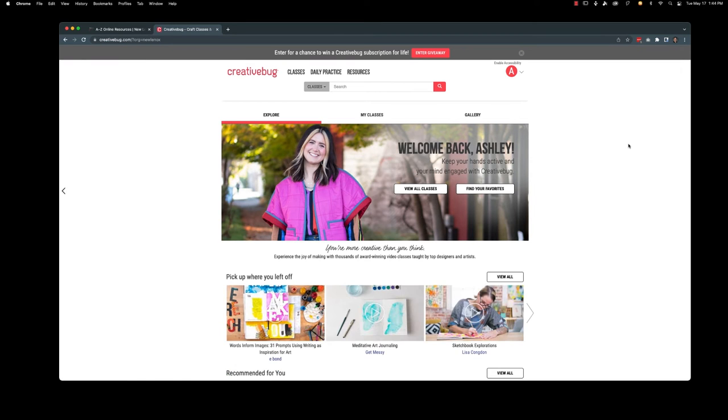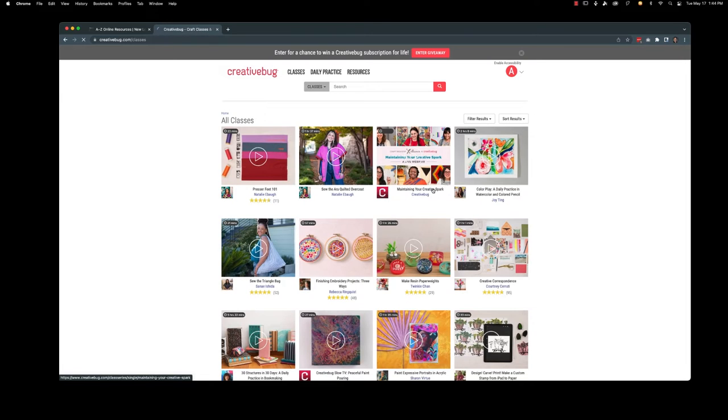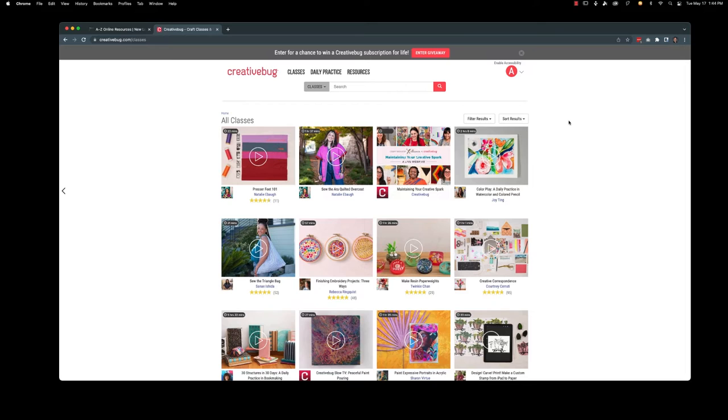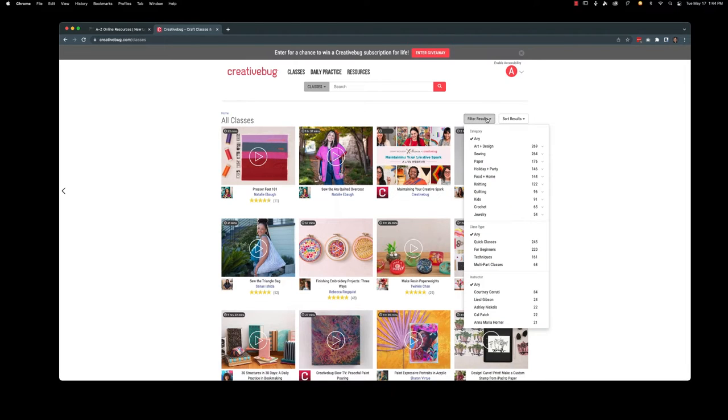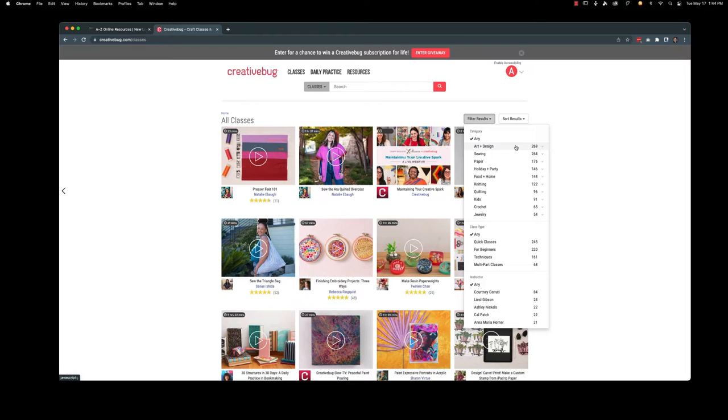What I'm going to do first is view all classes and give you sort of an overview of things. Now if you have something in particular that you are looking for you can go over to filter results. The topics are listed right here. Art and design, sewing, paper, holiday and party, food and home, knitting, quilting, kids, crochet, jewelry.